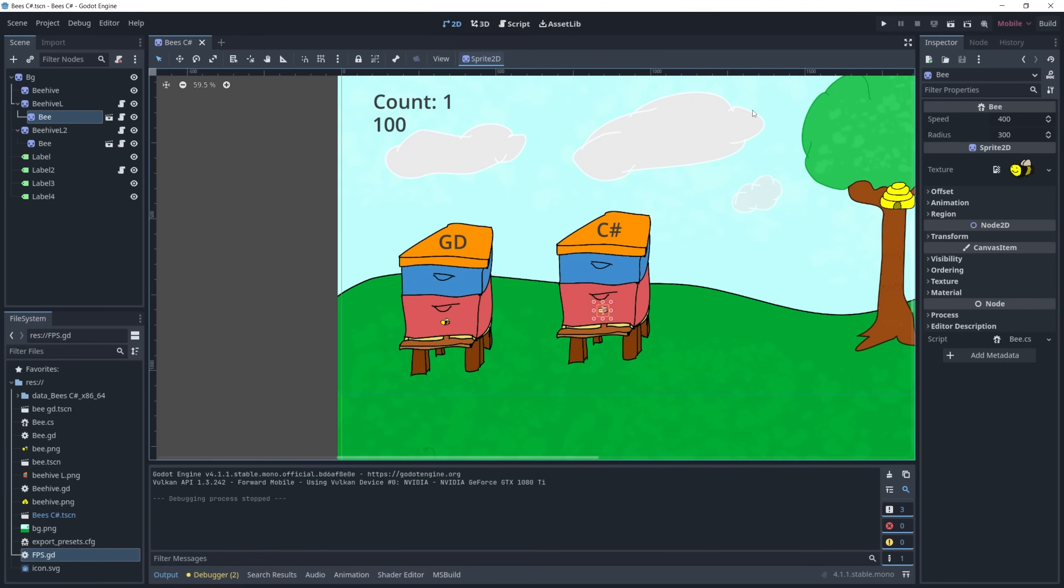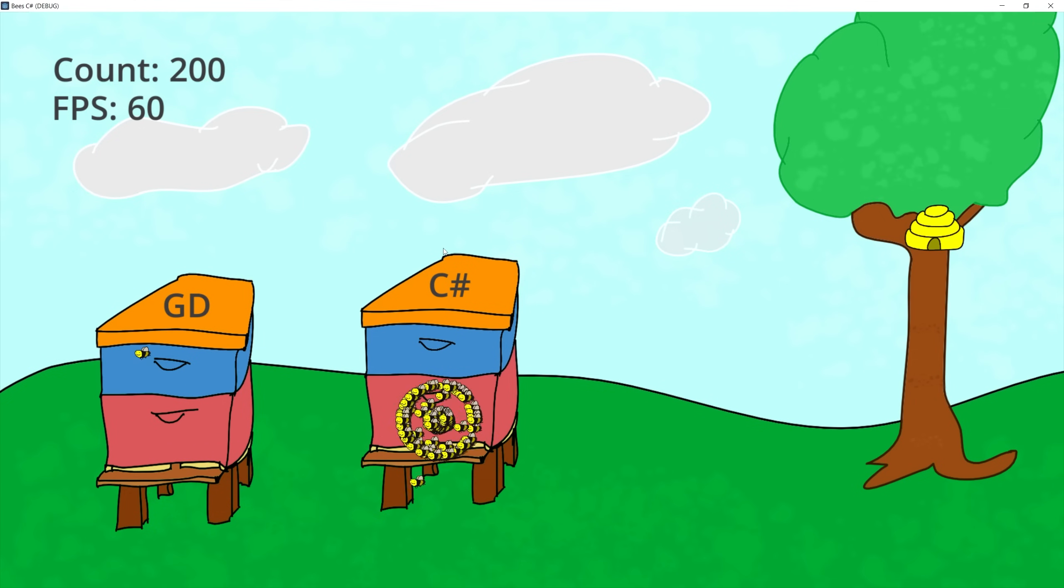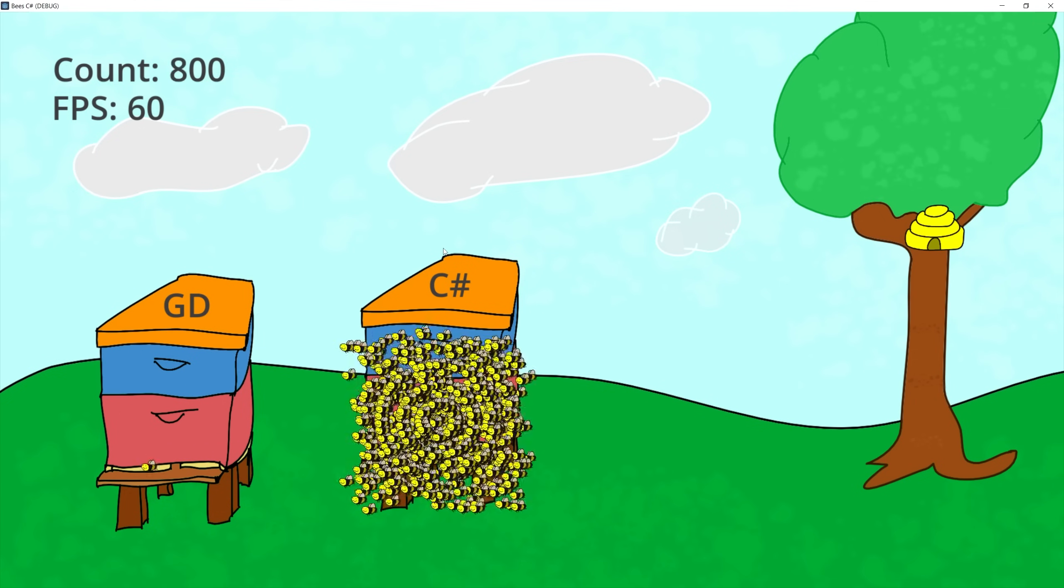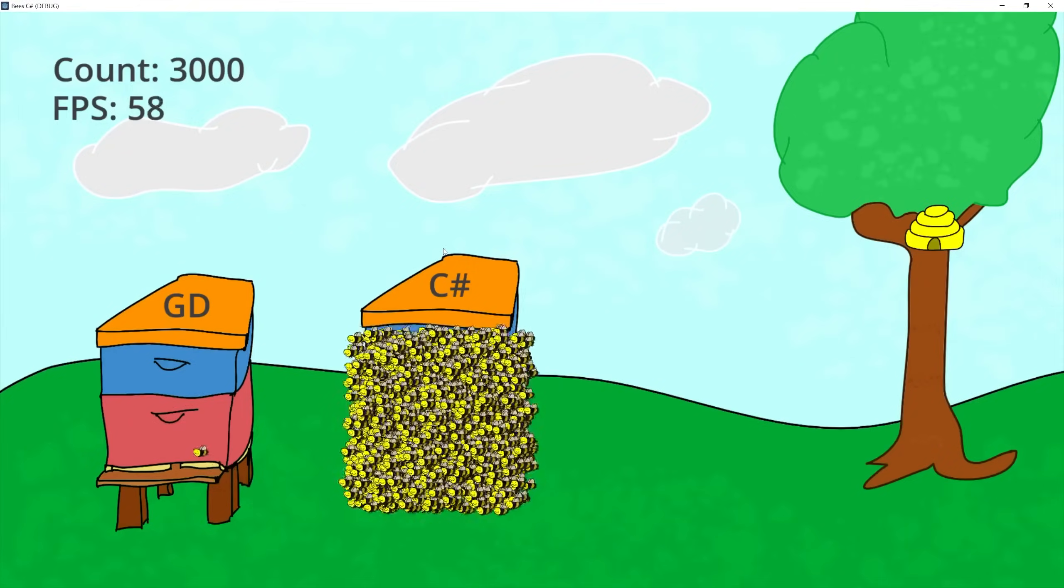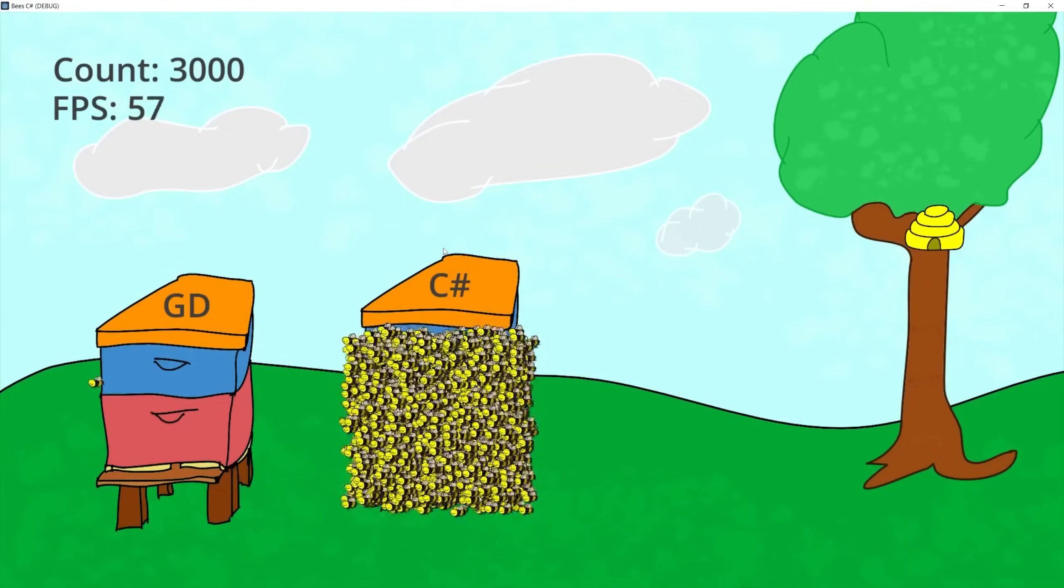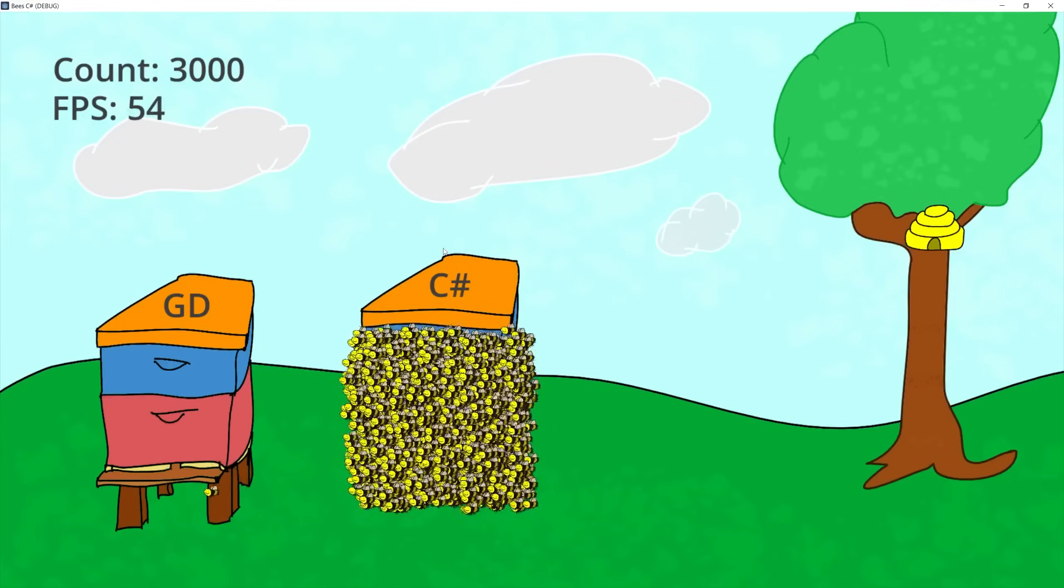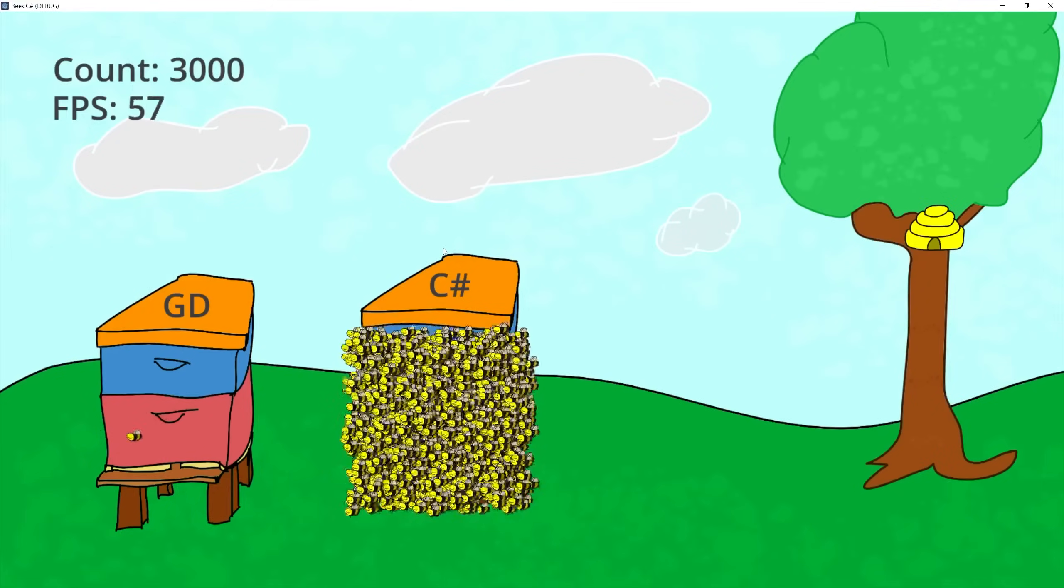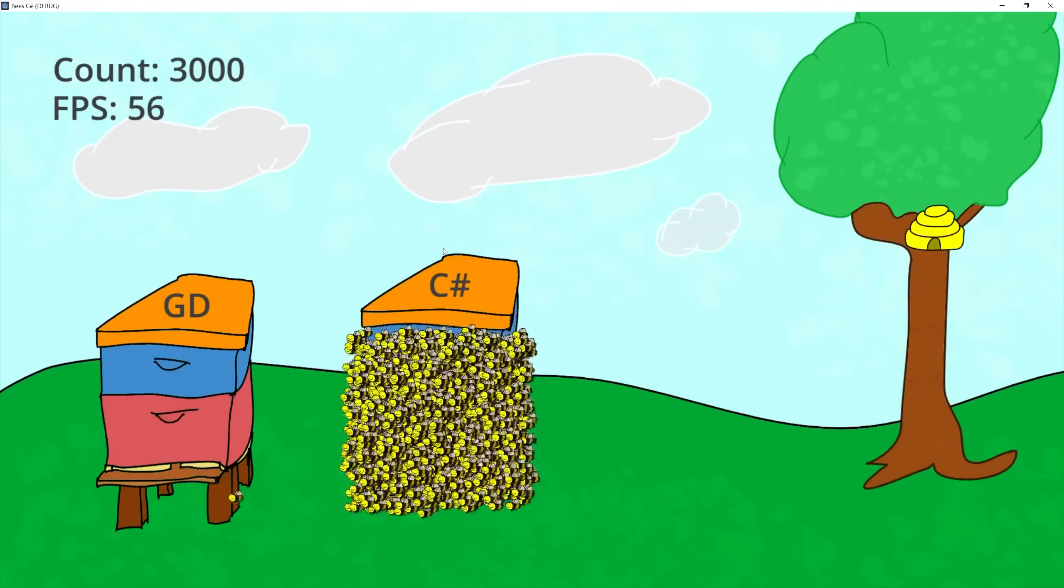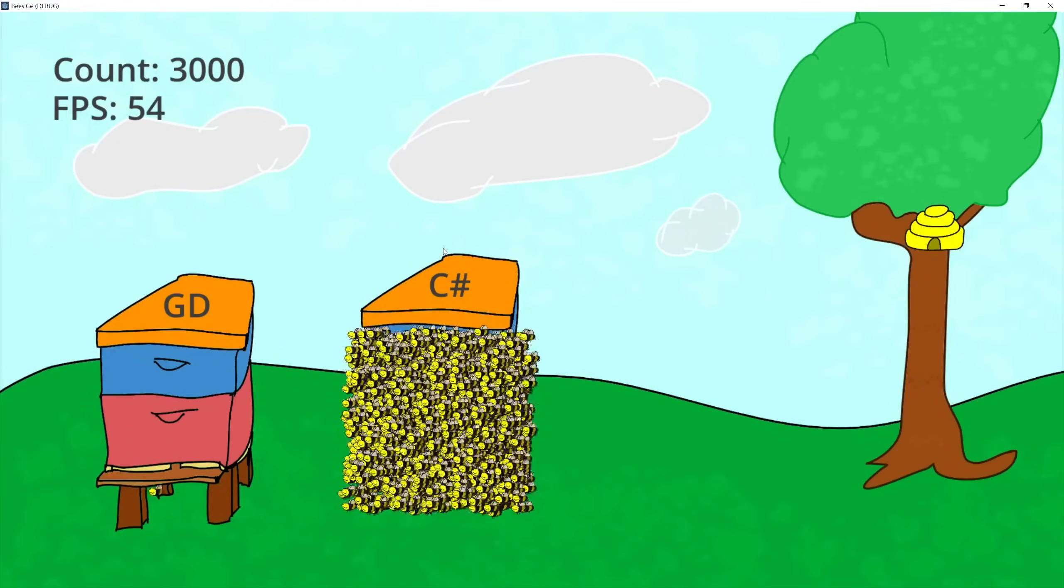Before we go to the build version I want to point something interesting out by playing the game in the editor. Usually you expect the editor to be slower than the build and it is the same in Godot as well. So here I have a hive that will be spawning C Sharp bees. So let's start spawning and as soon as they get to 3000 this is where I start noticing a frame rate that is dropping below 60 frames.